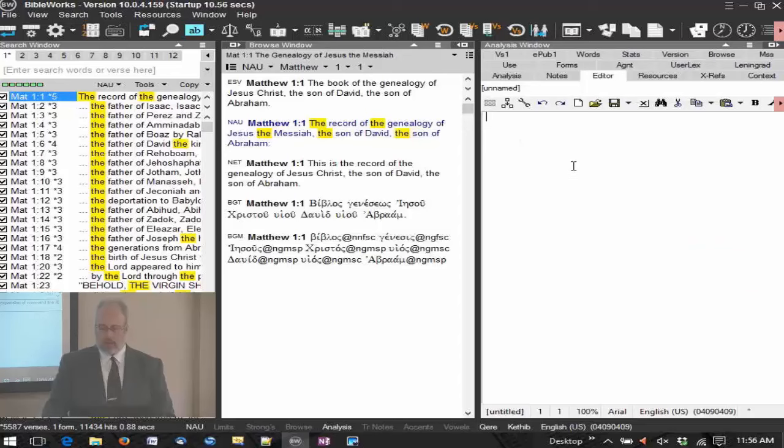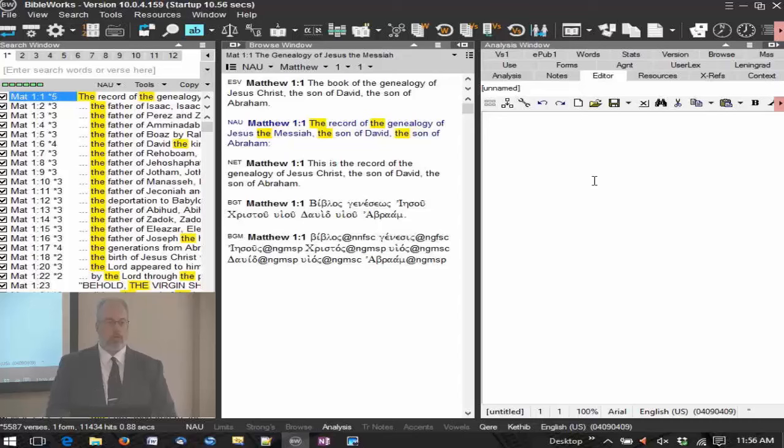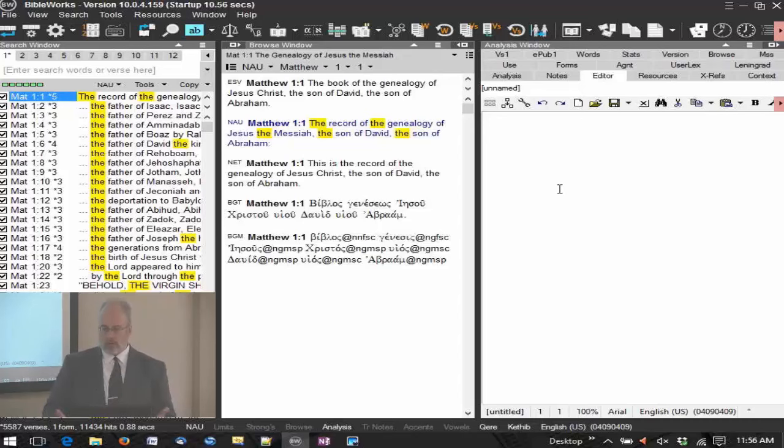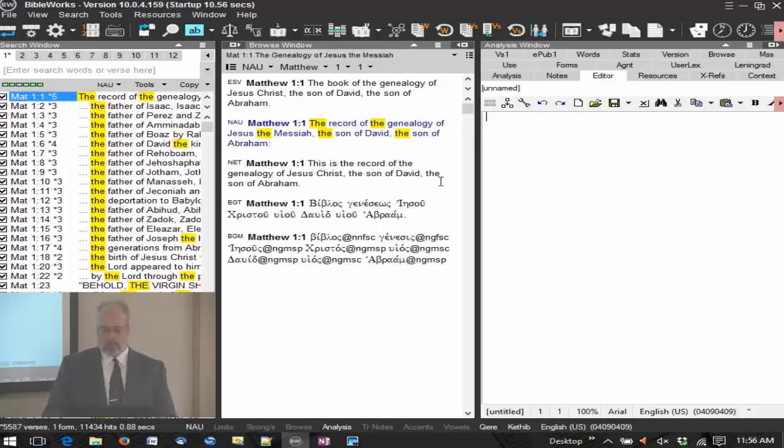We do have the editor tab here in BibleWorks. The editor is really functioning as a rich text editor file. You can save these files over to Microsoft Word for example. I'm going to use this as my catch point for my copy text.